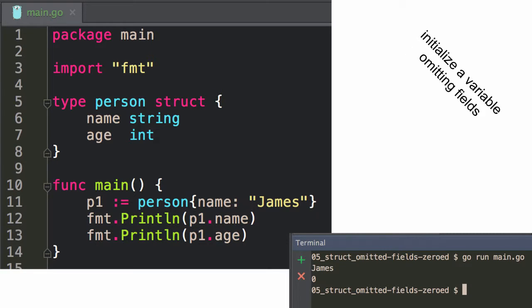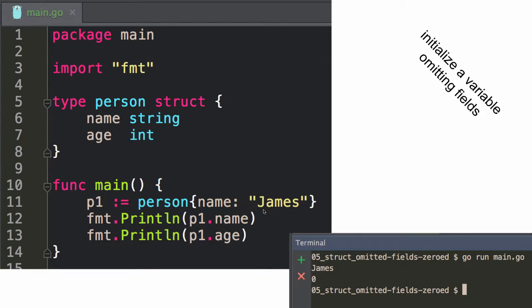So it went to zero. You can see P1 age: zero. P1 name: what I gave it, and I named it. But you've got to specify the name when you do just part of the fields.